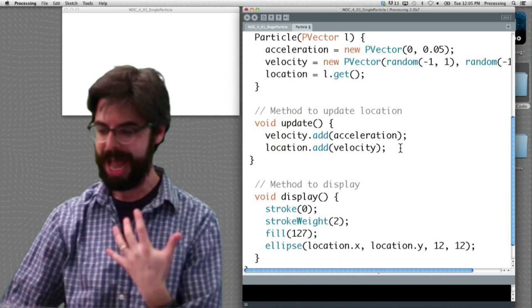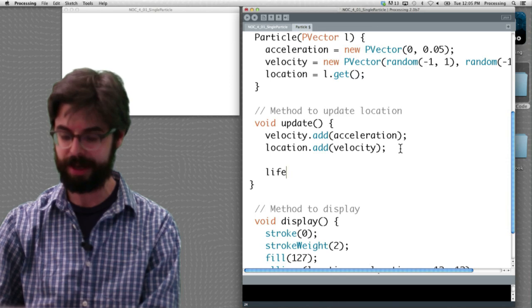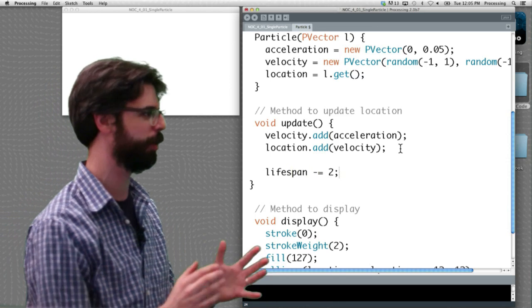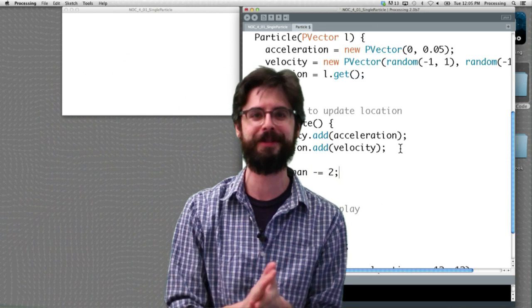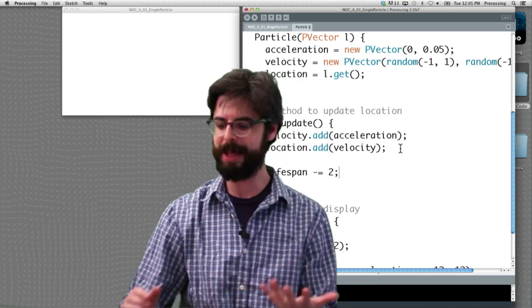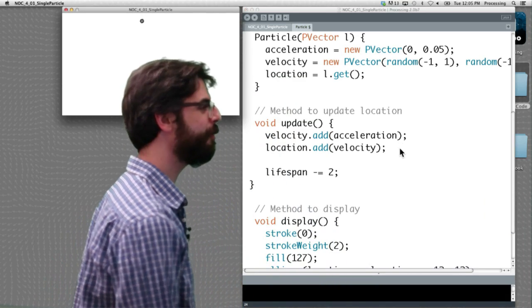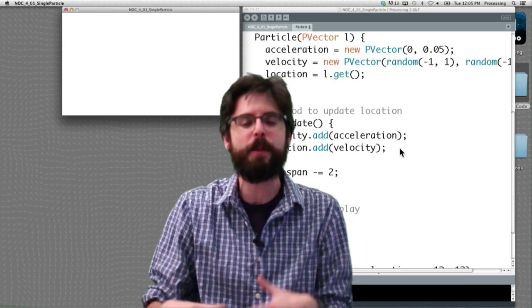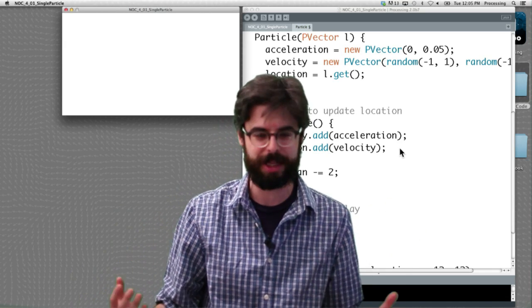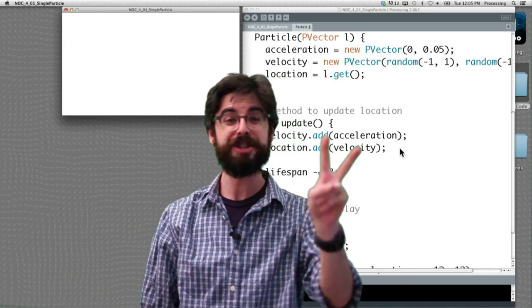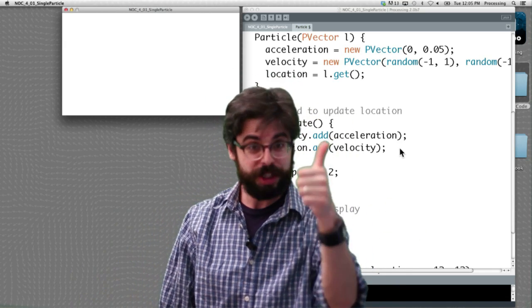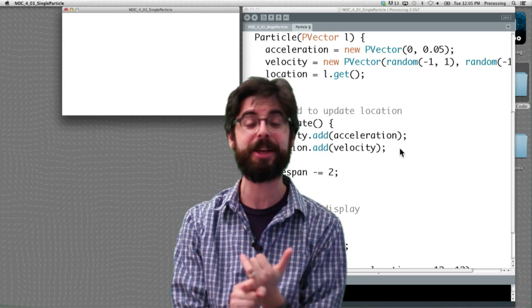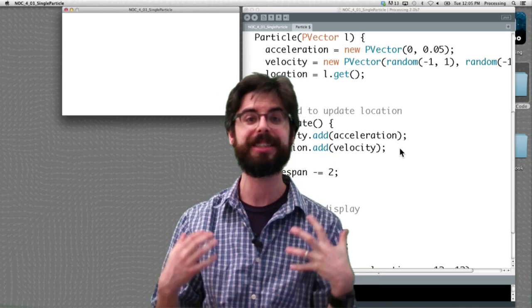So every frame we're going to say: lifespan minus-equals 2. So we don't live very long. Now if I run this, what's the difference? Nothing. I mean, that secret variable is in there counting down, but we haven't used it for anything. We need to use it for two things.